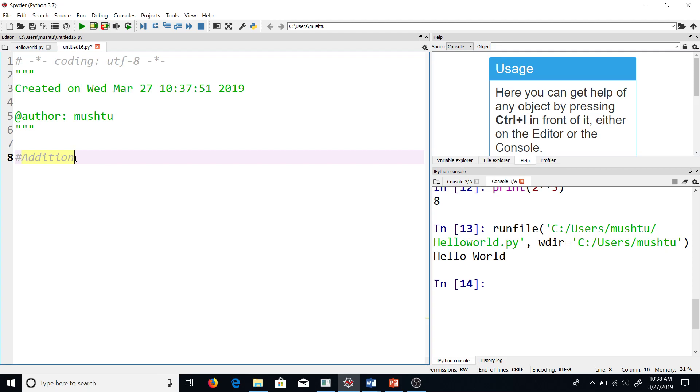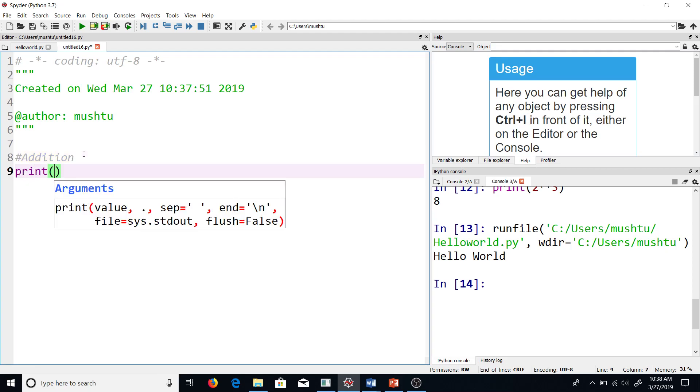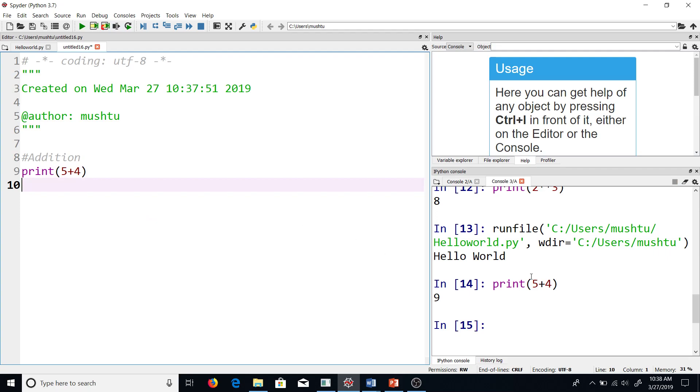This is addition. Now, as I said, print is something that will create an output for whatever you have in those braces. So I have print, braces, I want to print 5+4. Let me print this. In your console, you have the output, which is 9.